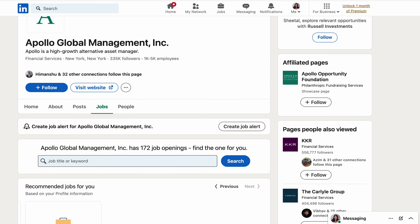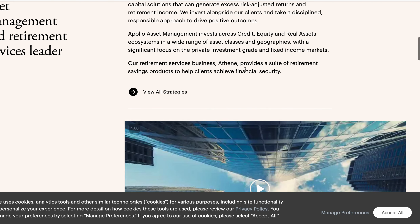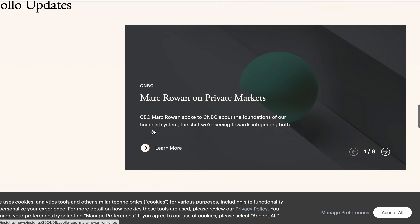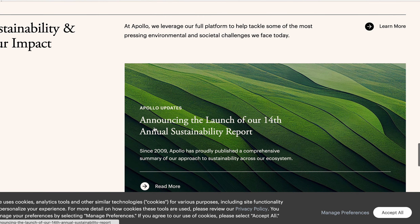If you visit their website, they describe themselves as 'investing in tomorrow by today' — an alternative asset management and retirement services leader. Their website includes insights specific to the Indian market, such as building the finance platform of today and democratizing finance, along with investor relations updates and their market reputation over recent periods.